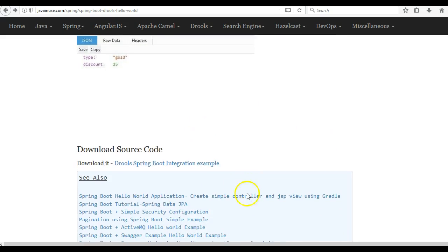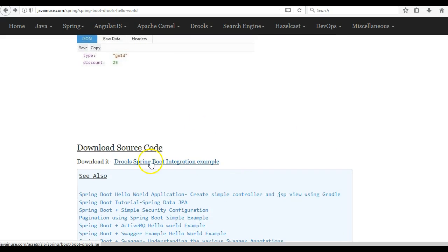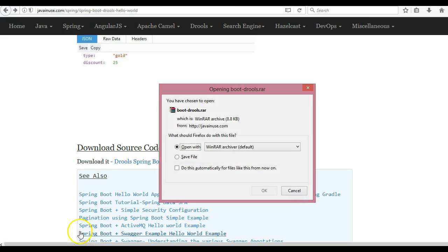I hope you have understood this. The source code for this tutorial can be downloaded from here. Thank you.